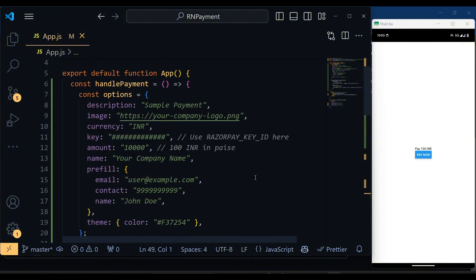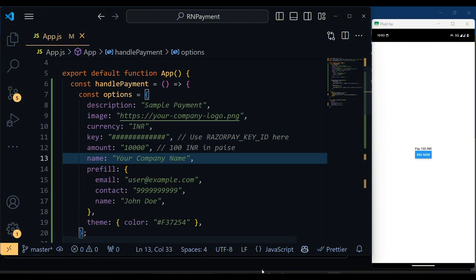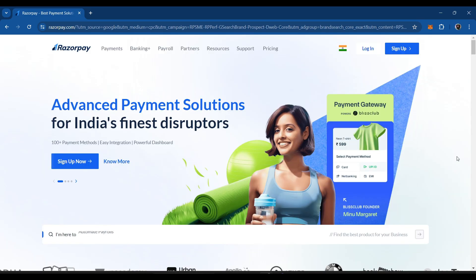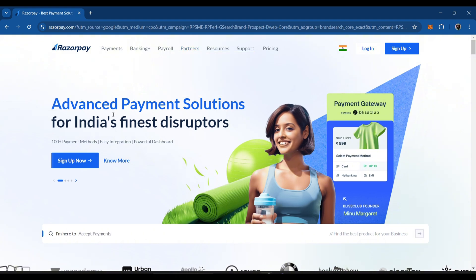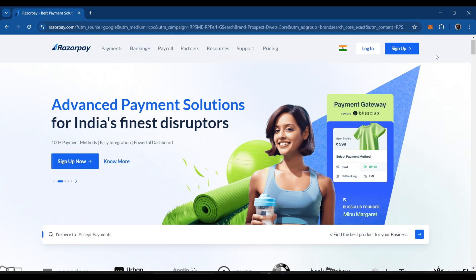Alright, we have to add the Razorpay key here. To do this, go to Razorpay and create your account. Add two-factor authentication, then add and verify your bank account details. I did this a long time ago, so I won't do it again.